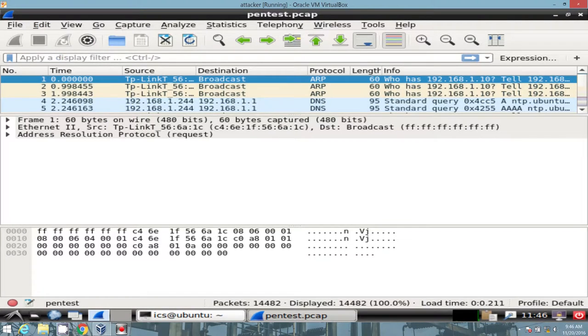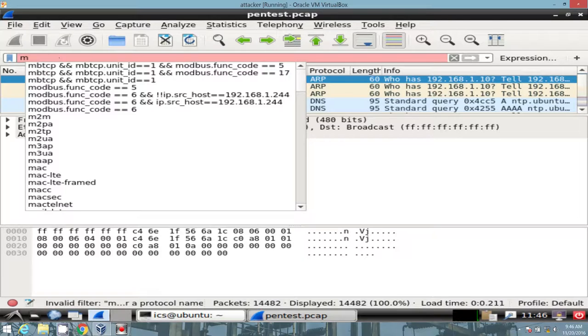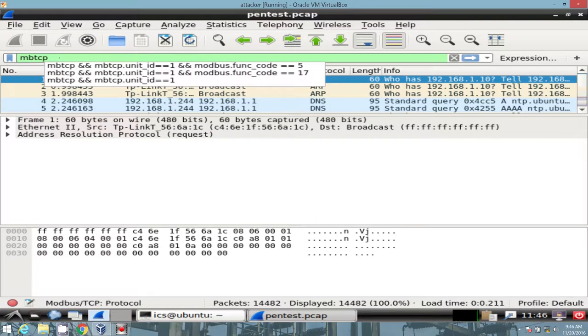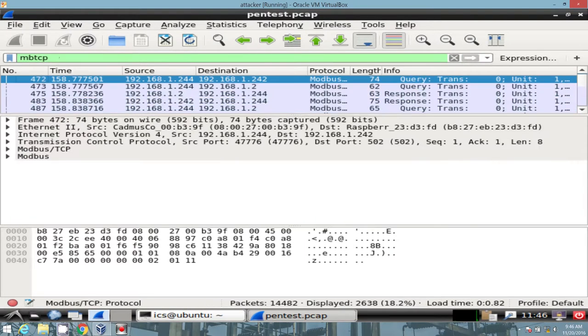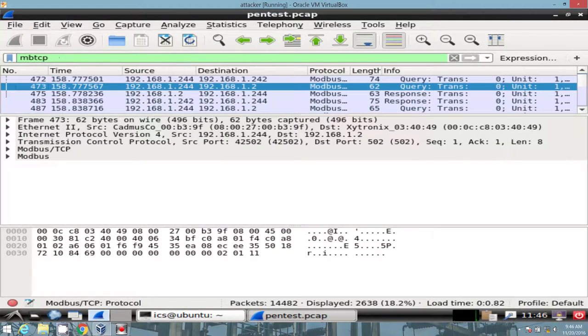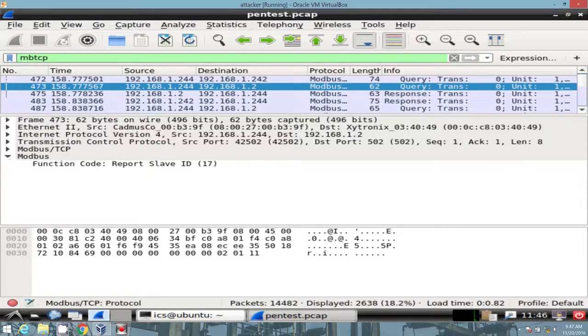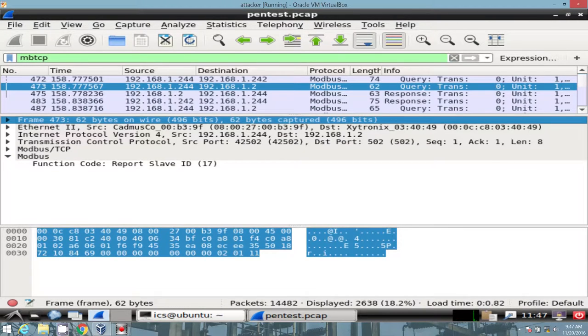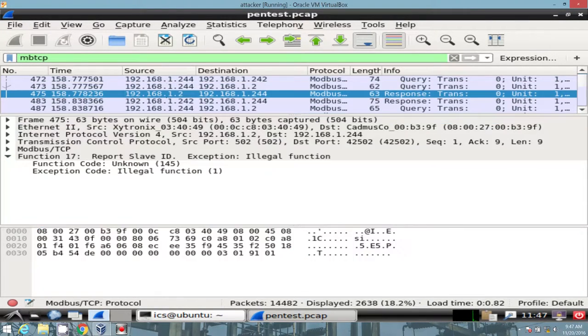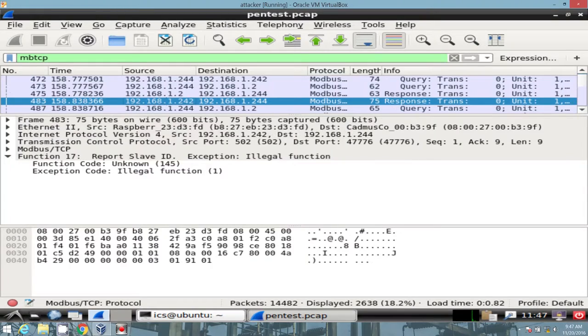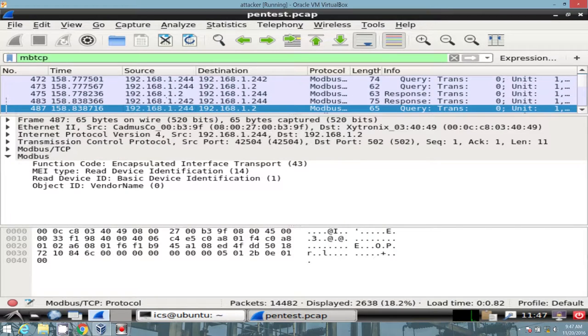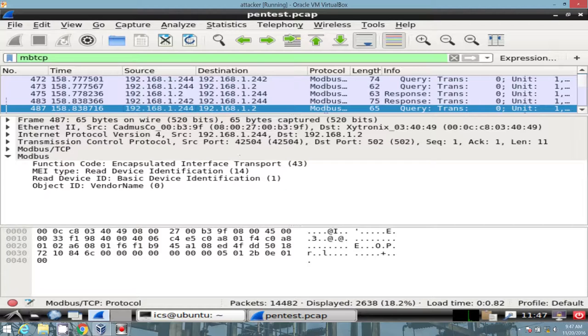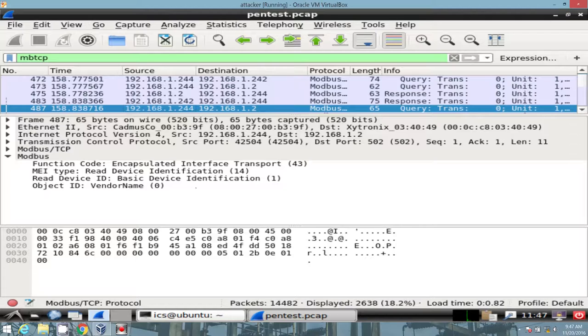We can then obviously sort by modbus.tcp, get an idea of what type of commands or function codes, I should say, we want to send. This looks like a good one. There's a lot of different fields here. We see function code 43. Request some basic device information. Fantastic.